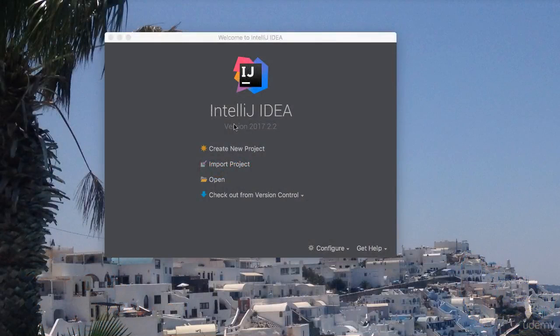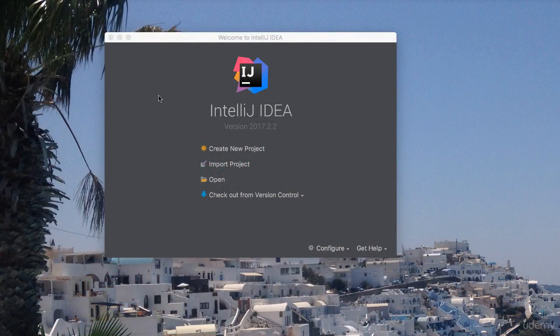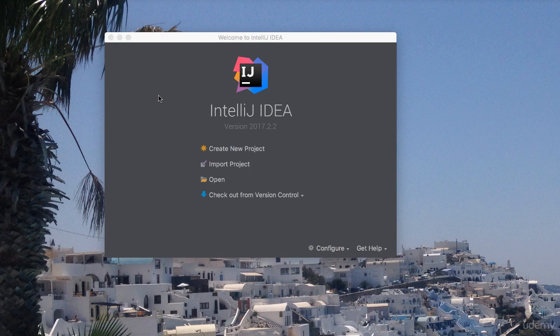In this video I want to show you around IntelliJ IDE. So when you run your IDE, IntelliJ, open up, if this is the first time, this is what you are going to see. So you will be able to create a new project, which is exactly what we are going to be doing now.